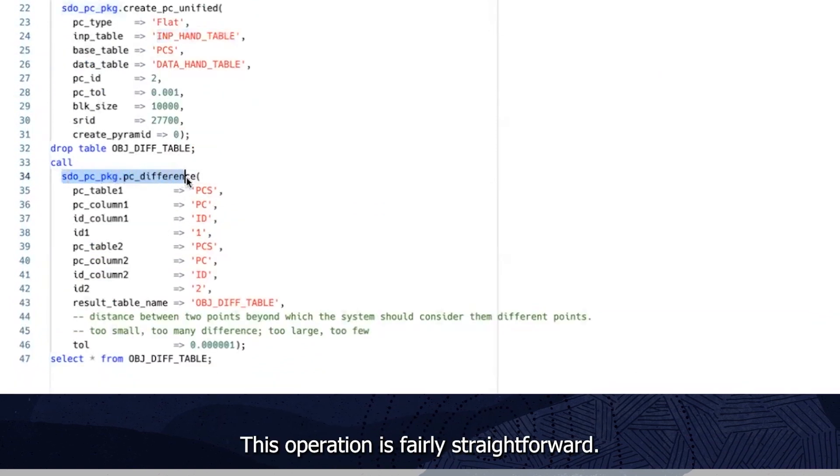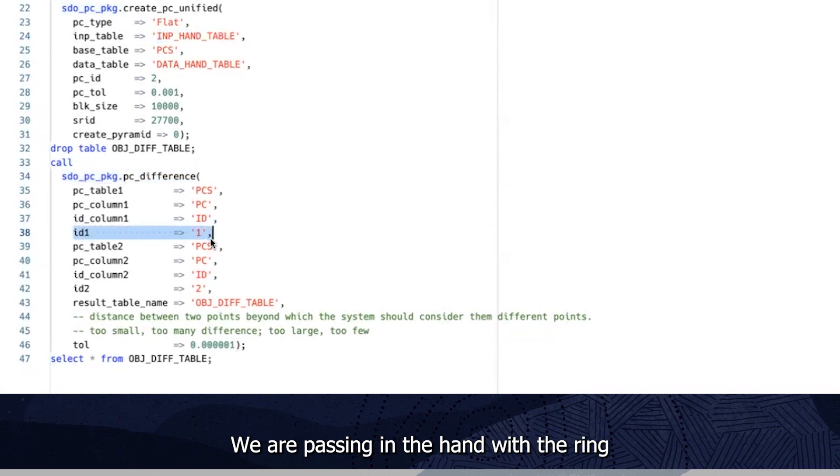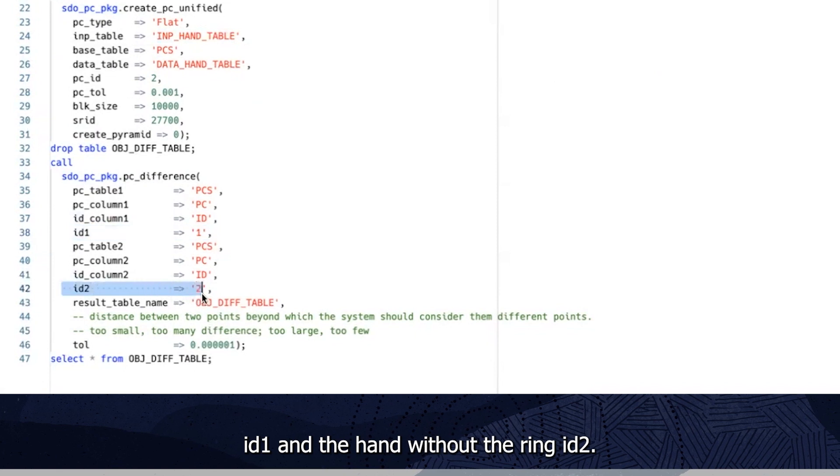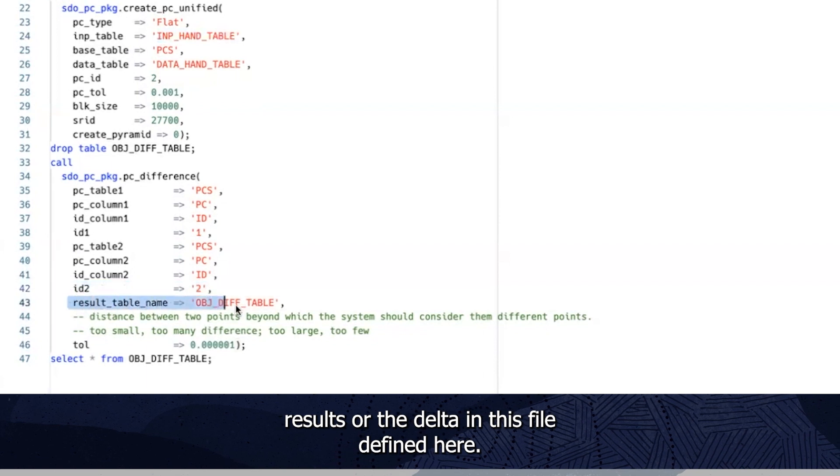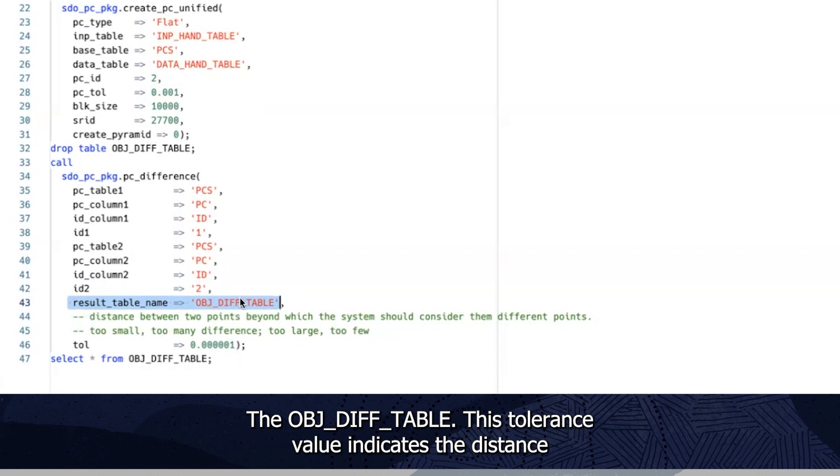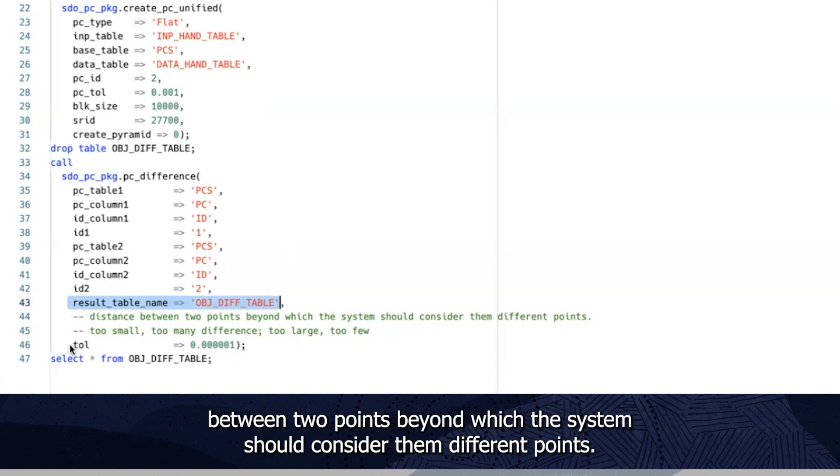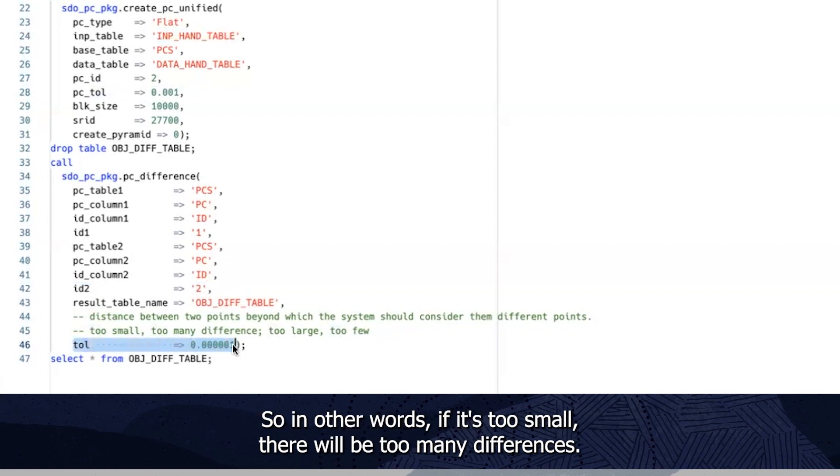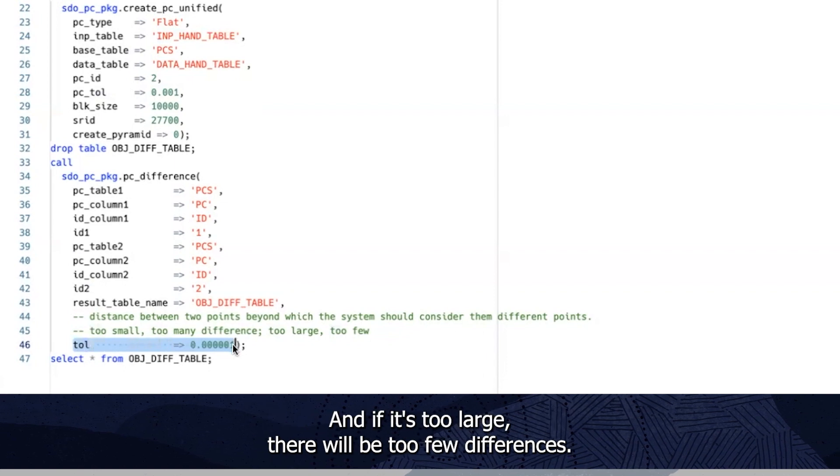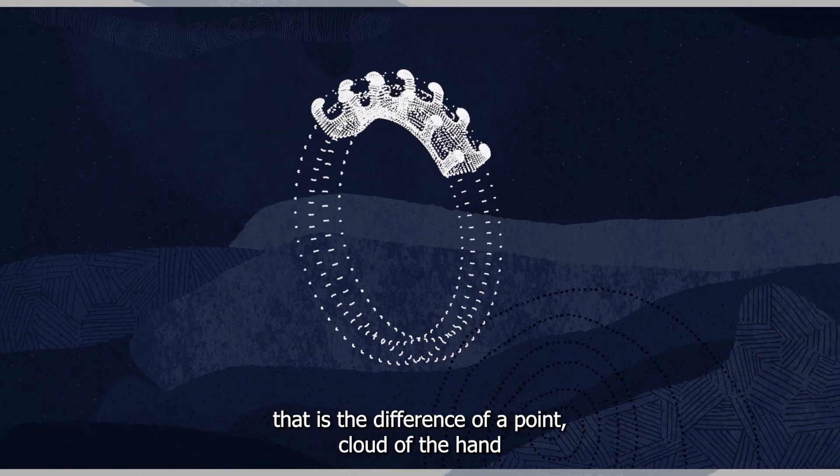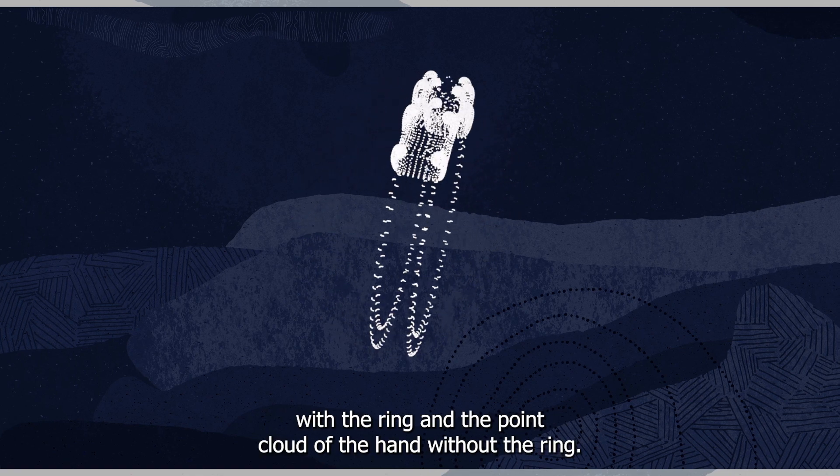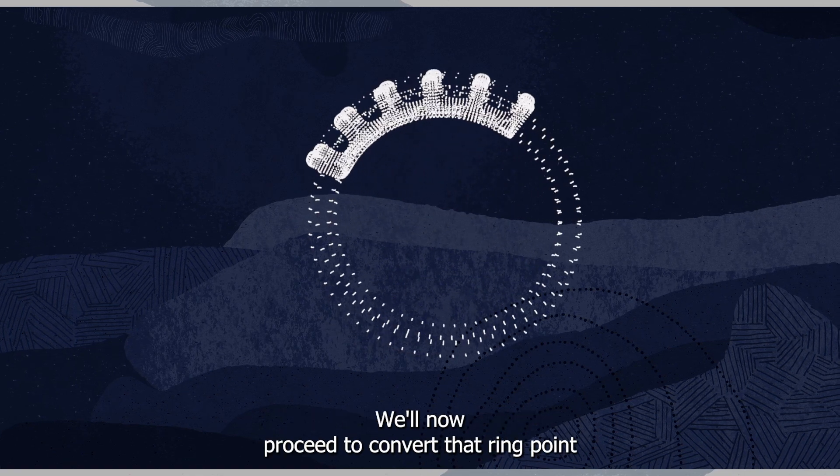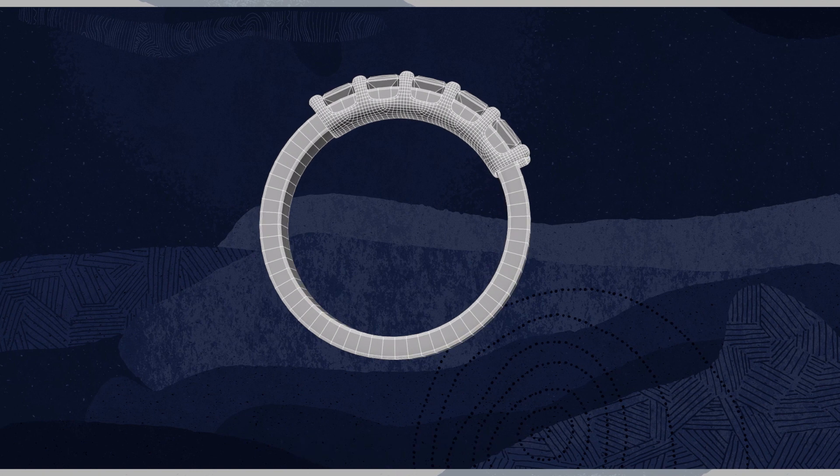This operation is fairly straightforward. We are passing in the hand with the ring id1 and the hand without the ring id2. We are putting the results or the delta in this file defined here the obj diff table. This tolerance value indicates the distance between two points beyond which the system should consider them different points. So in other words if it's too small there will be too many differences and if it's too large there will be too few differences. We now have a point cloud of the ring that is the diff of a point cloud of the hand with the ring and the point cloud of the hand without the ring. We'll now proceed to convert that ring point cloud into a mesh obj file.